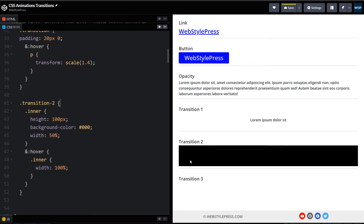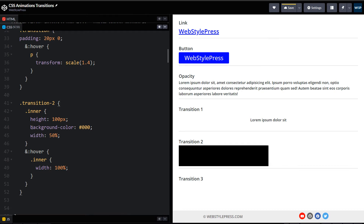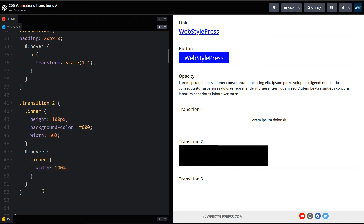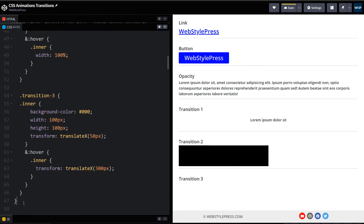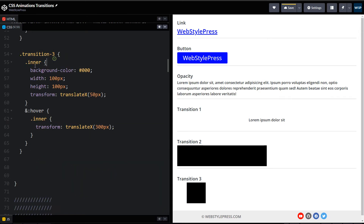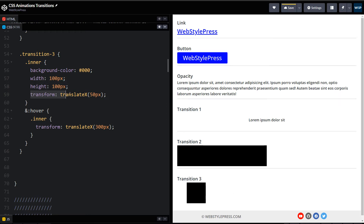This area uses transform scale. The next area has its inner element with a background color of black and a width of 50%, and when we hover over it, the inner will expand to 100% width. Then we have another area whose inner element has a background color of black with width and height of 100 pixels. This is the box, and it uses transform translateX 50 pixels from its left position. When we hover over it, the inner will move further to the right.